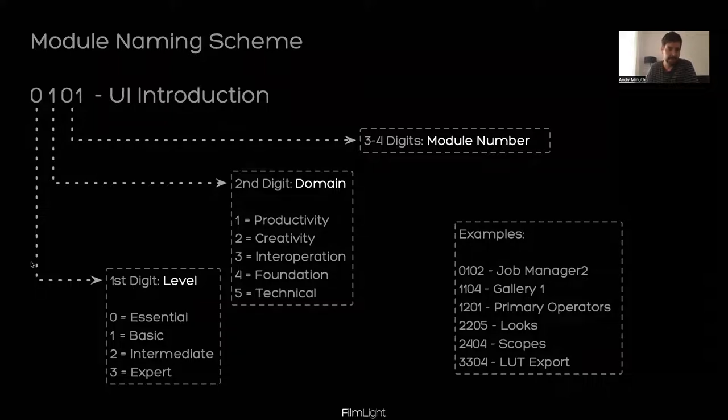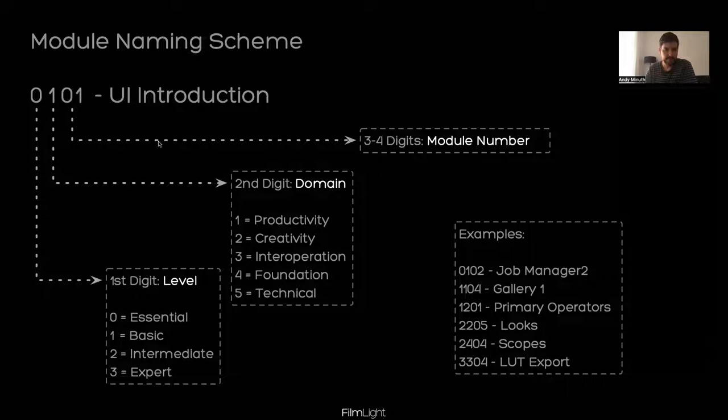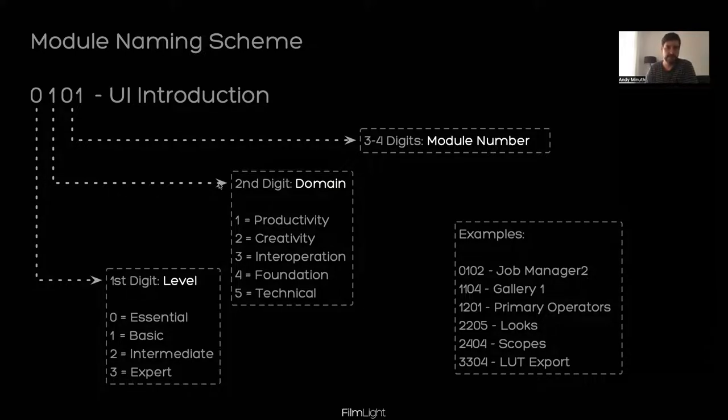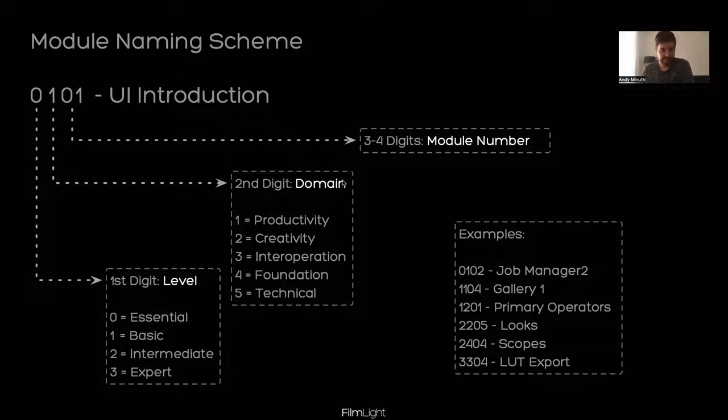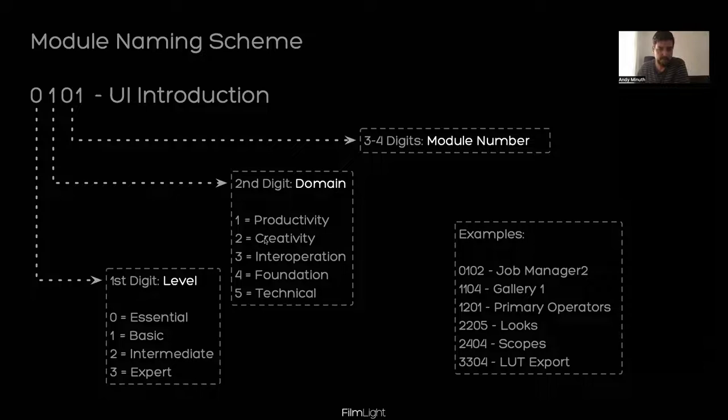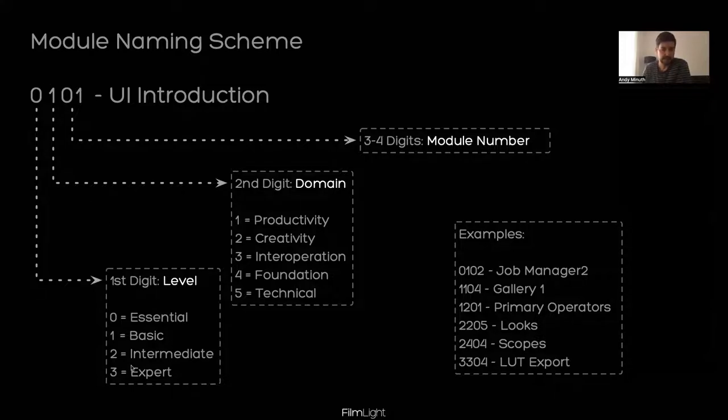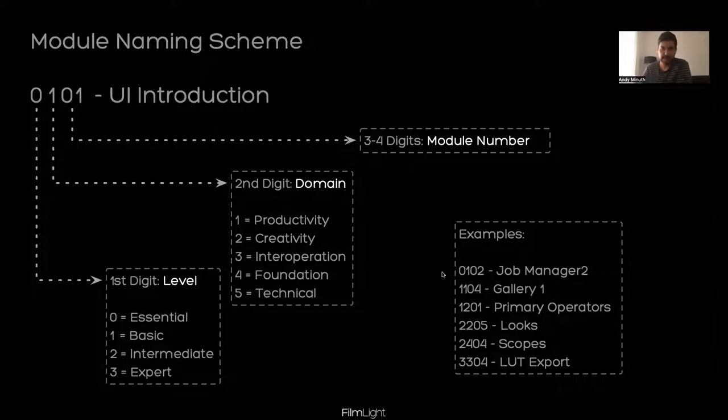Each class that we're doing belongs to a module. And it is a proven naming scheme in the industry. I just want to quickly explain it. Each module has a number that consists of four digits. The first digit is the level of that module. So starting at essential, which is the zero and then going higher and higher up to three, which is expert. The second digit is what we call the domain of the content. So one is productivity, two creativity, three interoperation, four foundation, and five is kind of technical.